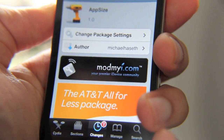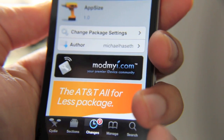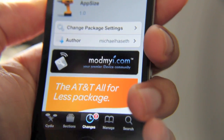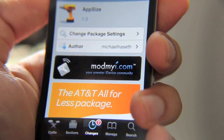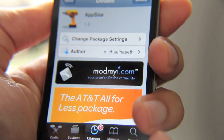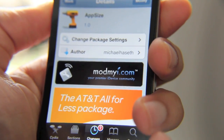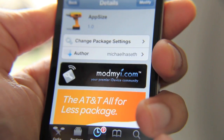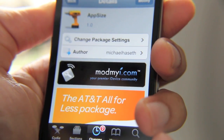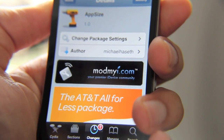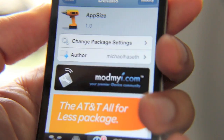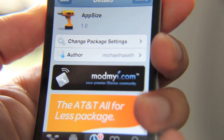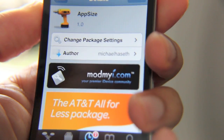but they generally combine all the data from all apps and just put it in a list. This one allows you to pick and choose which app you want the information from — the size information — hence the name App Size.